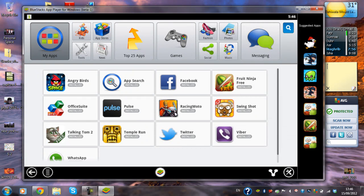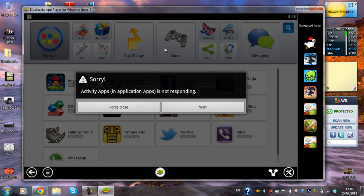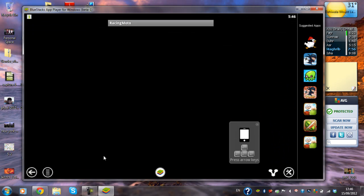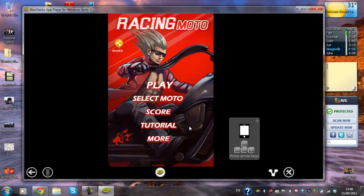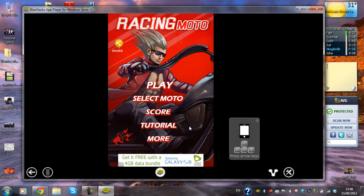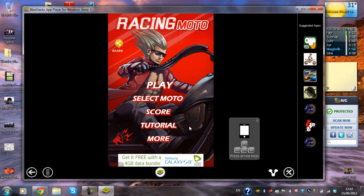Let me try this racing game. As you can see, it says press the arrow keys and shows an icon of a phone. When you press the arrow keys, because for this game you need to tilt your phone to change direction, pressing the arrow keys left and right achieves the same thing — it's like you're tilting your phone left, right, up or down.